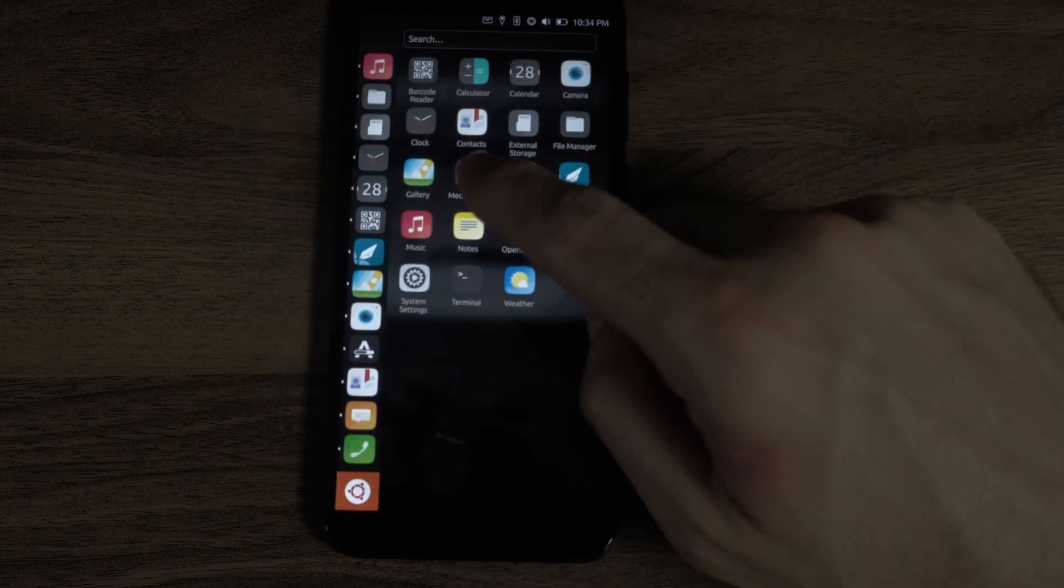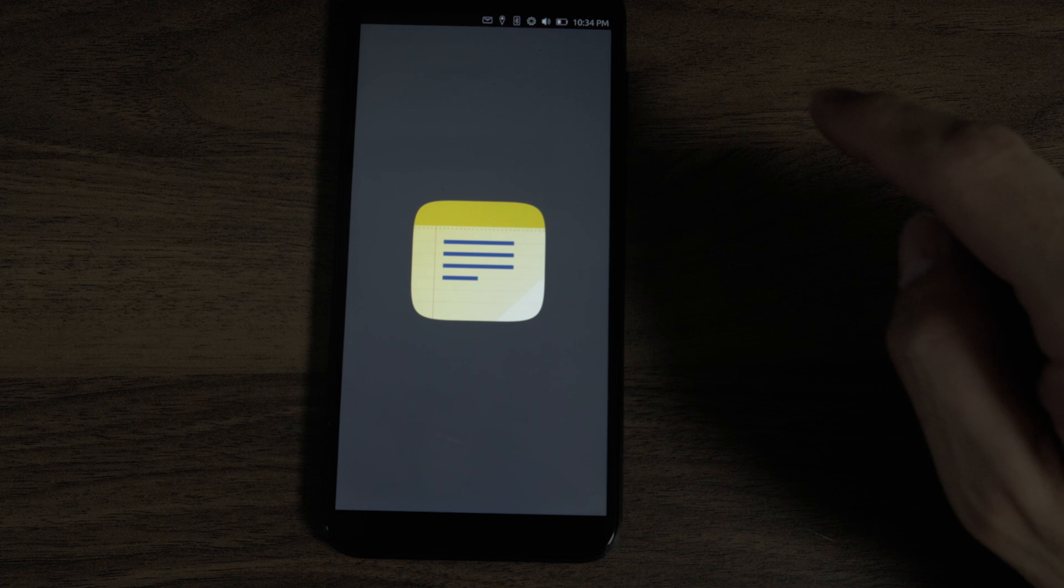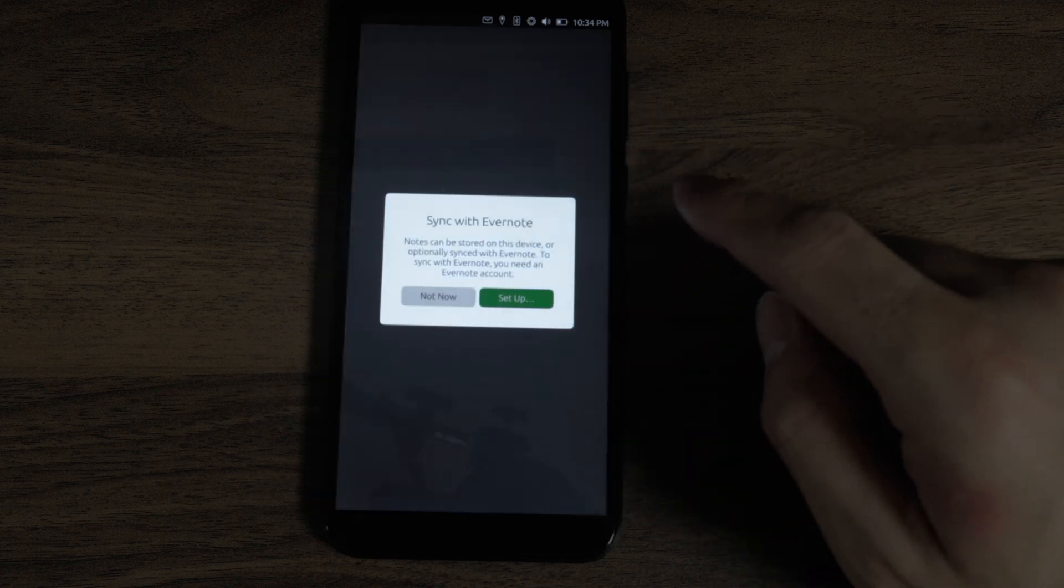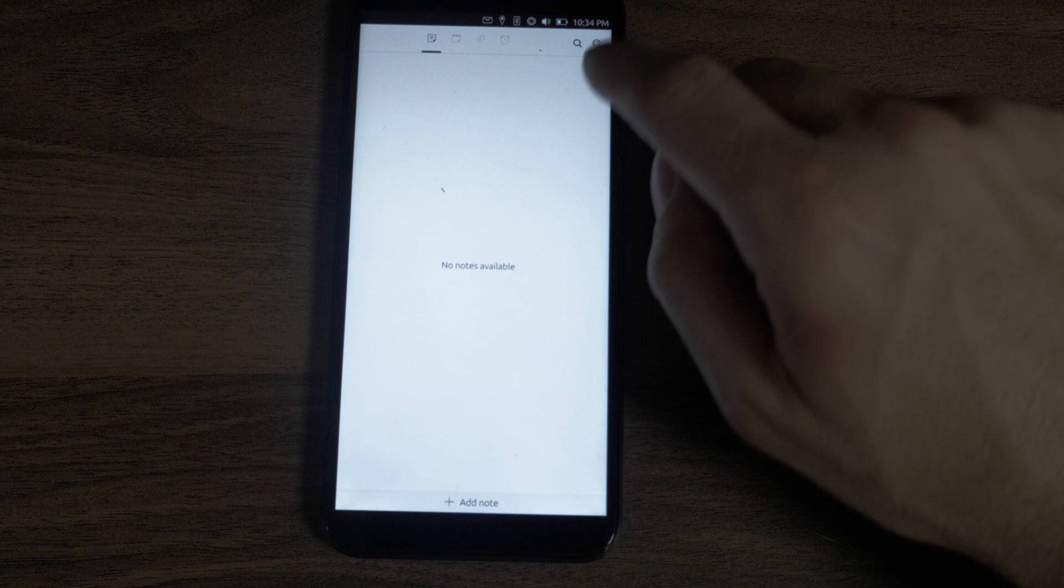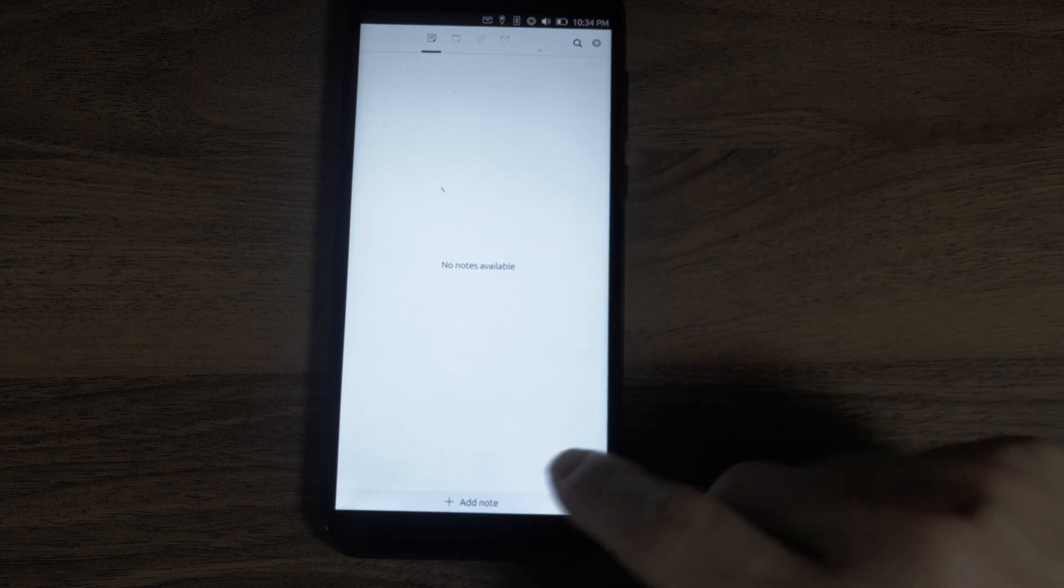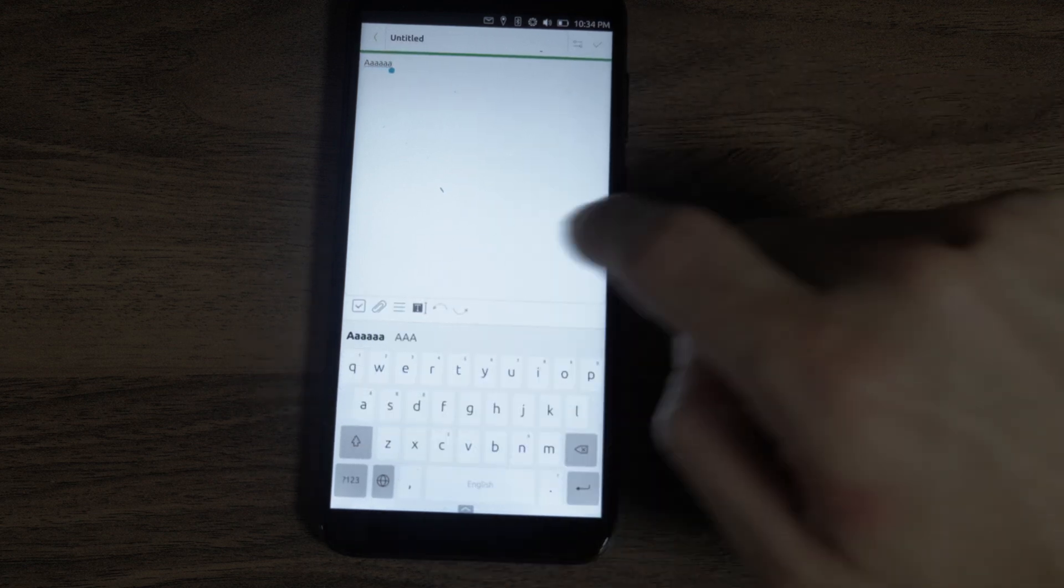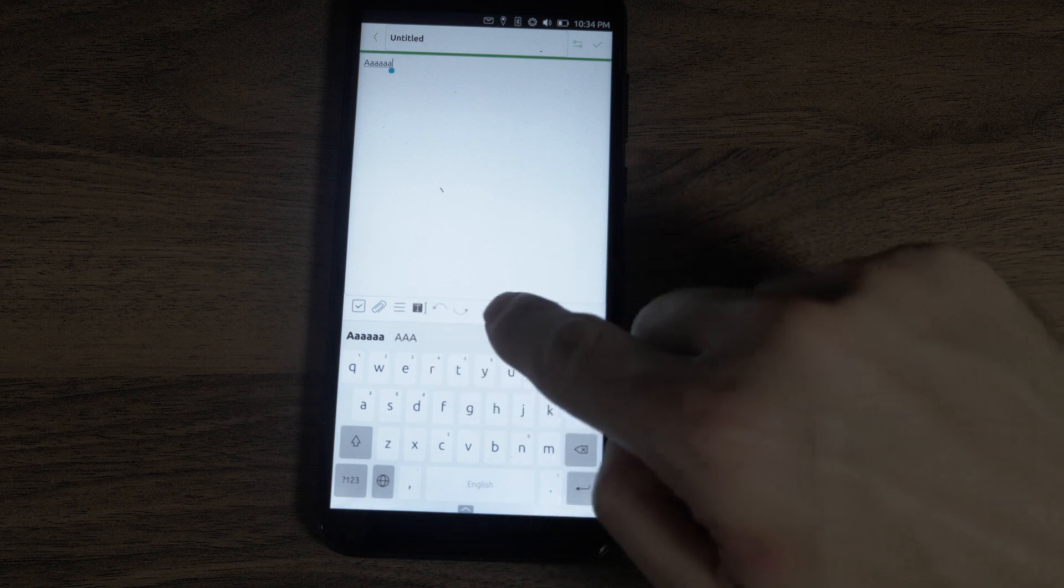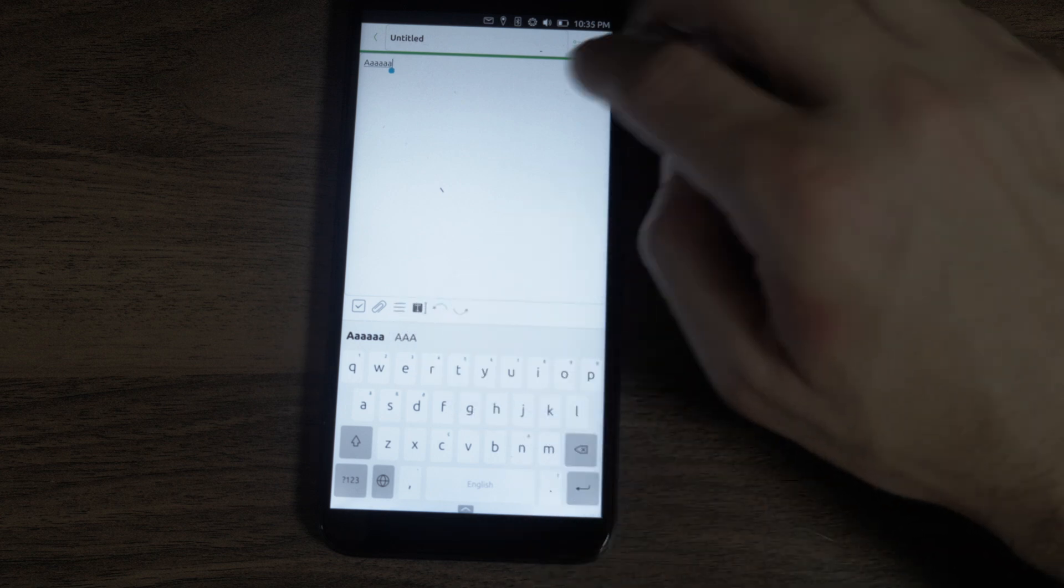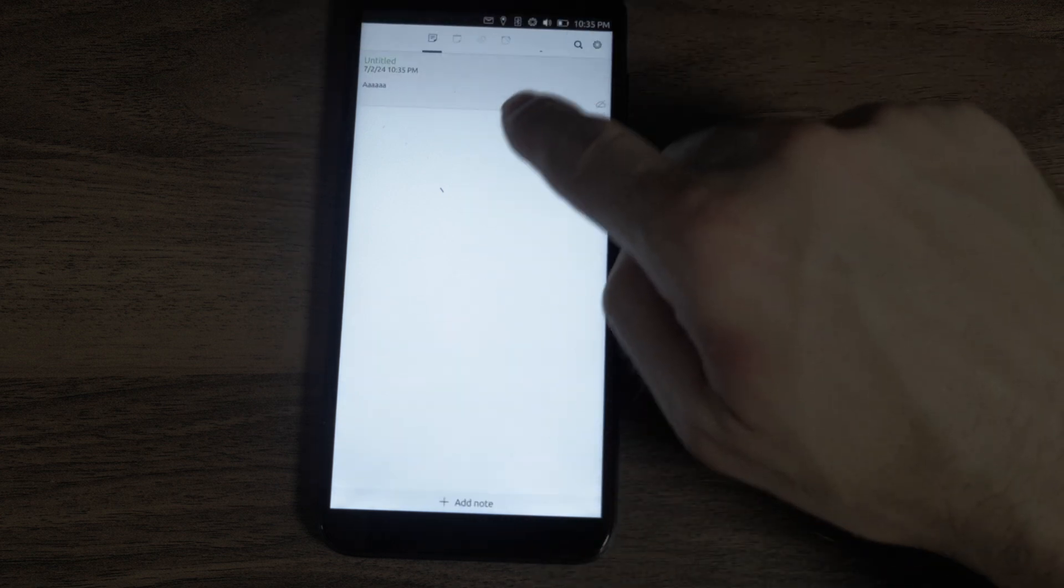Next, notes. Fairly common program now. It syncs with Evernote. That's interesting. Note, add a note on the bottom. Can add attachments, change the fonts. And it adds the notes there.